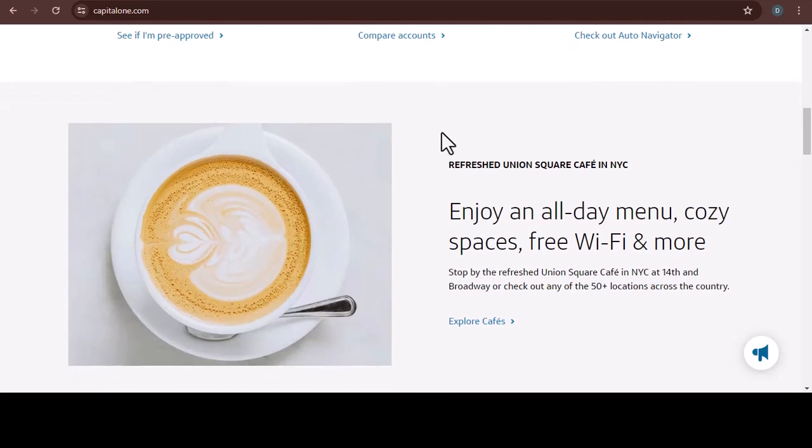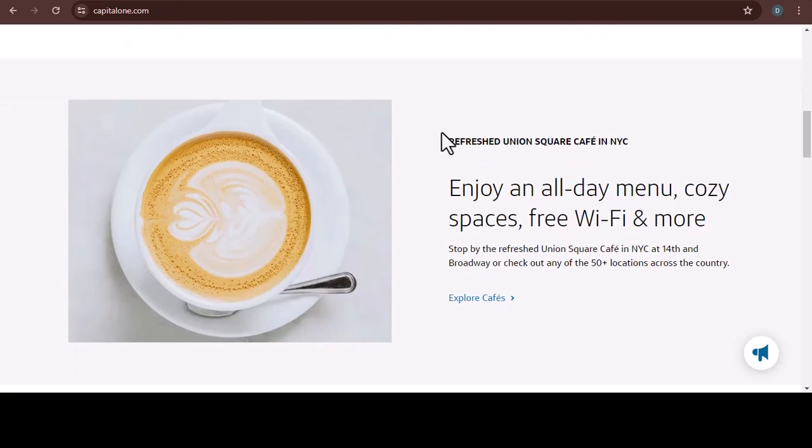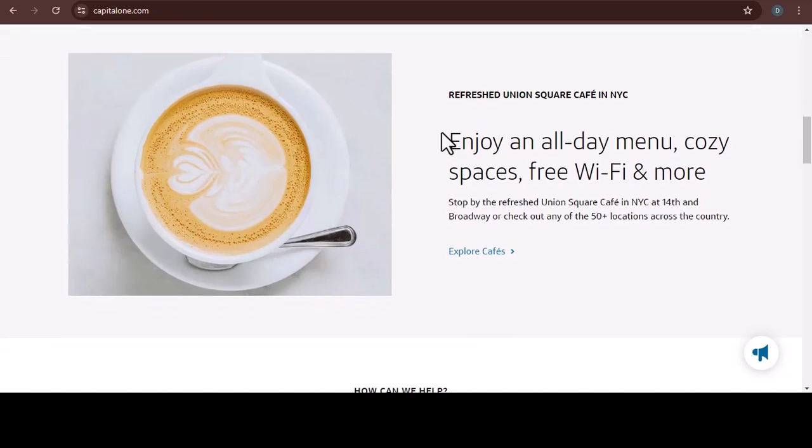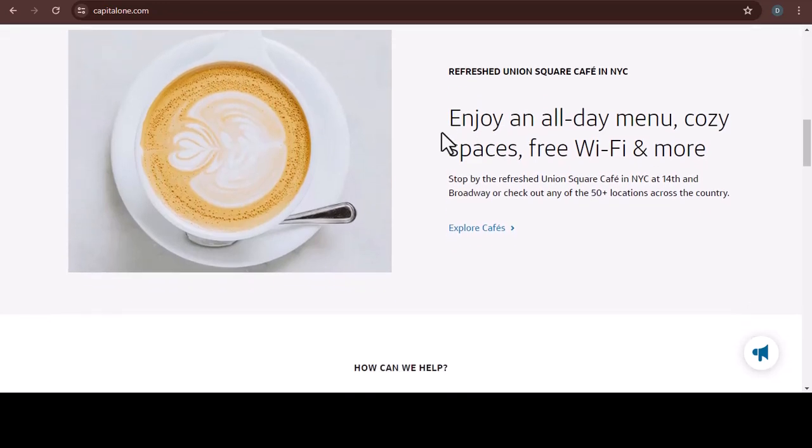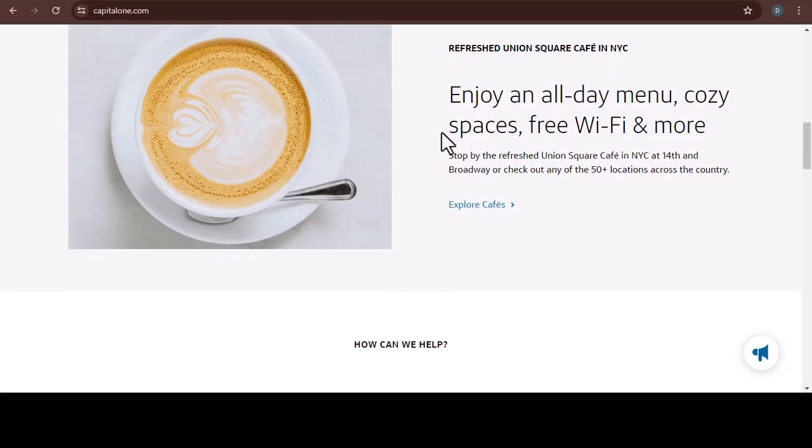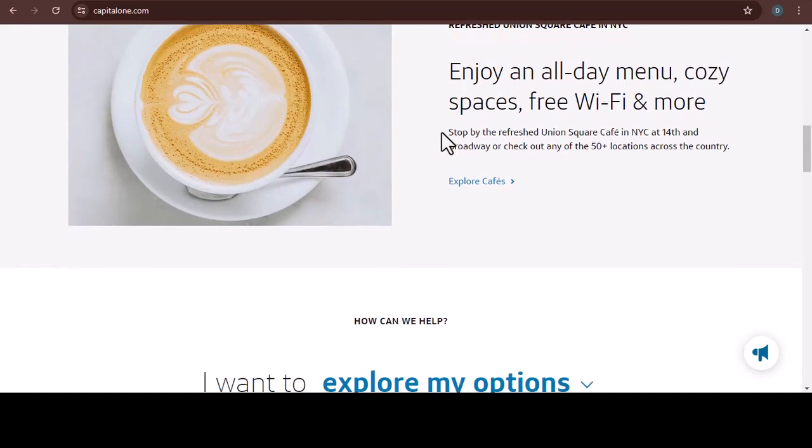Now, on to the depositing fund. Option 1: Conquering the Capital One branch. There's something undeniably satisfying about a face-to-face transaction. Maybe you like the human interaction, or the guarantee of immediate access to the funds. If that's you, then head down to your local Capital One branch.